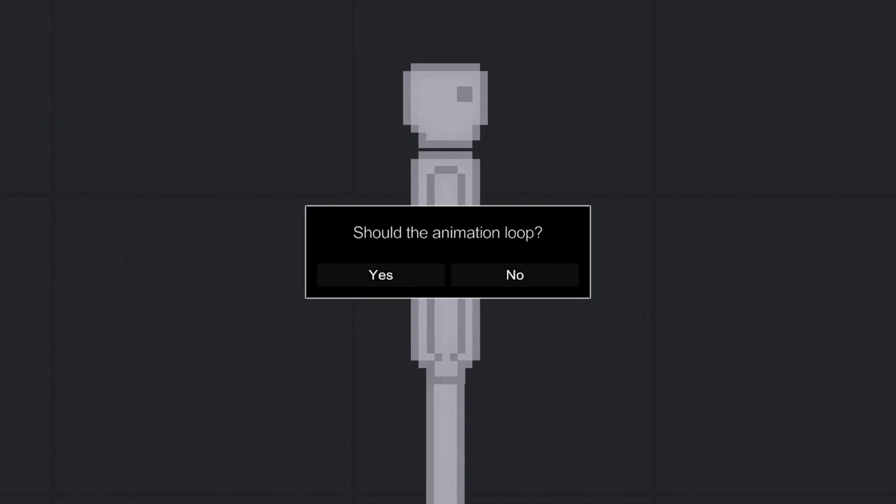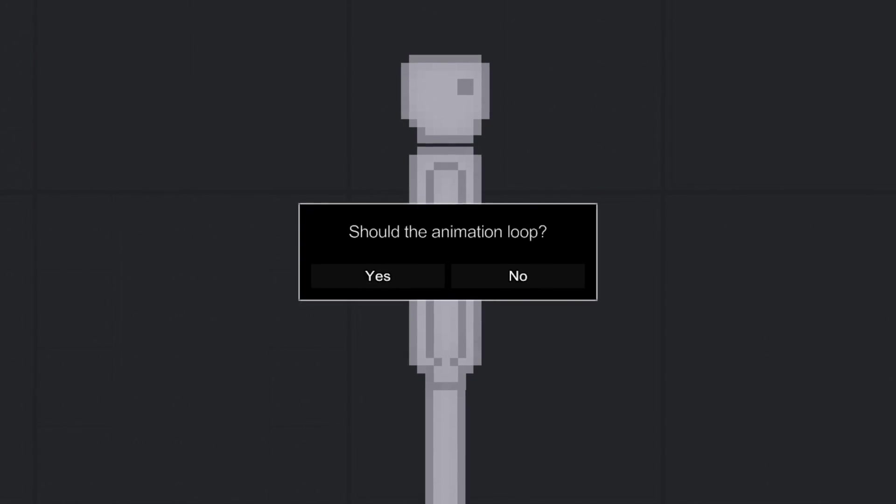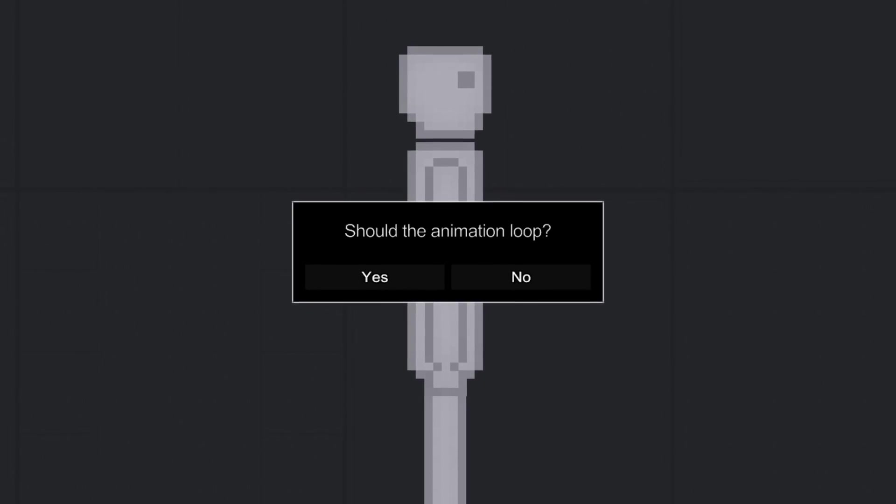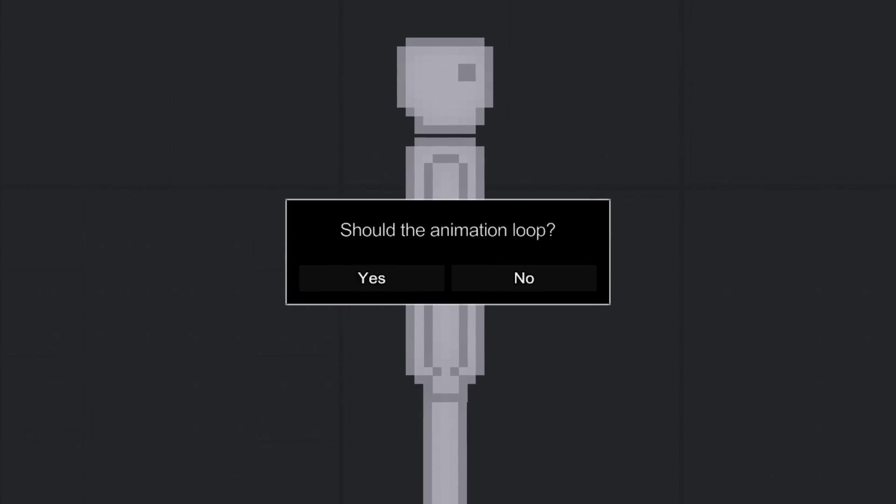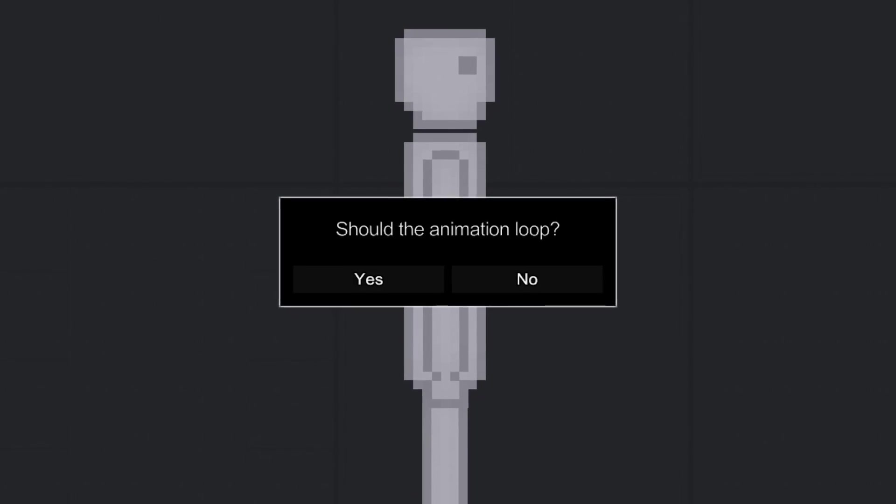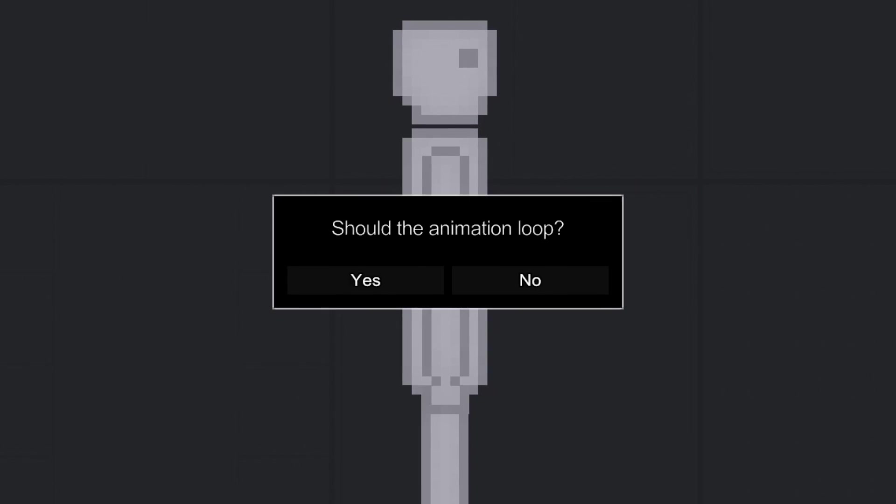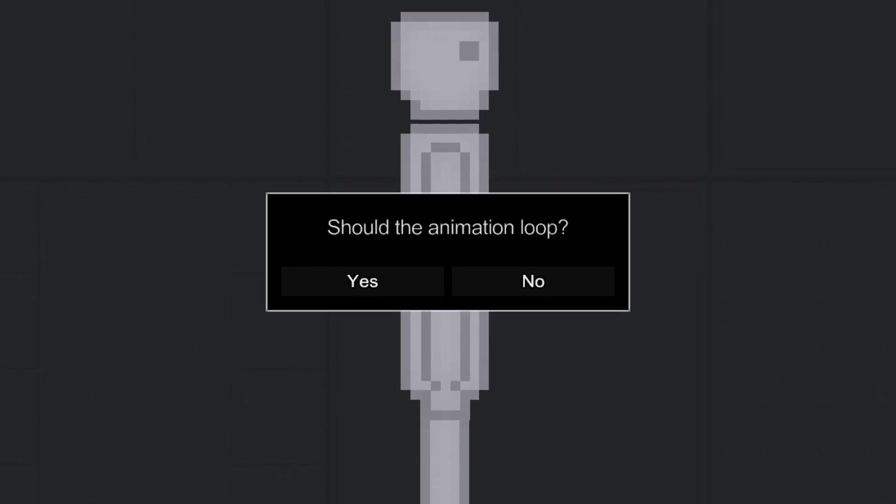Should the pose be looped? If the pose is looped, until you turn off the animation, it will be repeated endlessly.